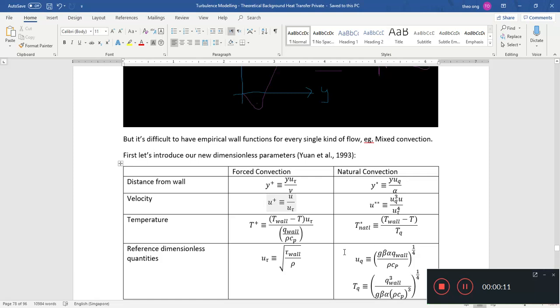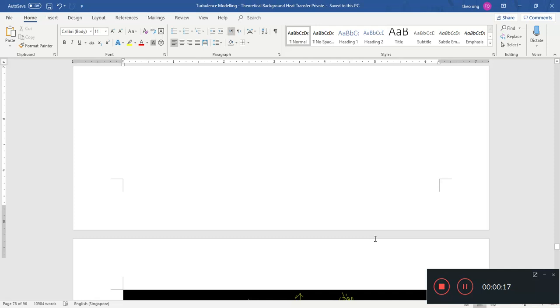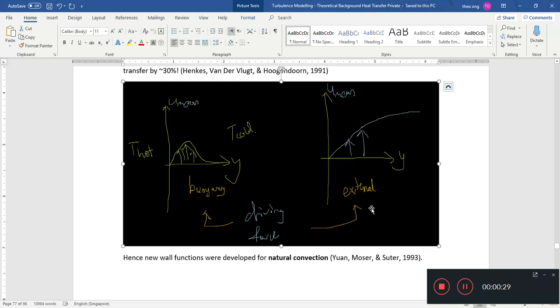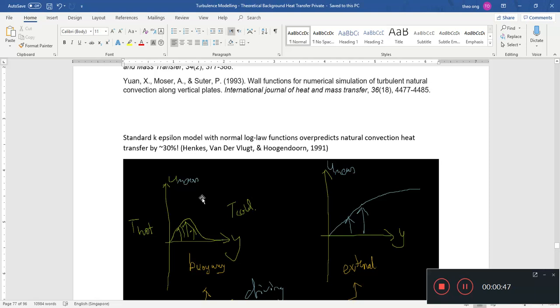To pick up where we left off, in general it's a little bit hard to do turbulence modeling near the wall, or measure parameters near the wall, because you have so many kinds of flows. We also know that for externally driven flows versus buoyancy driven flows, the wall functions are pretty much different. And if you were to force the normal externally driven flow wall functions on the buoyancy driven flow, if you use a k-epsilon model, you overpredict the natural convection heat transfer by about 30%, which is a lot.